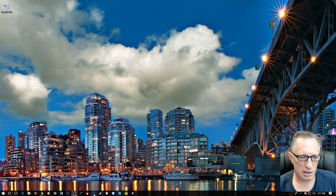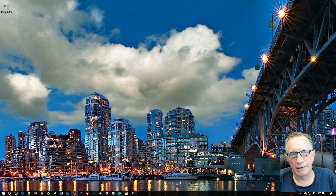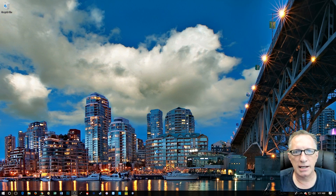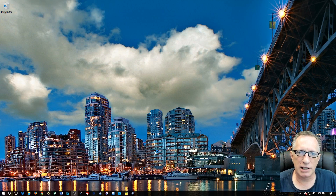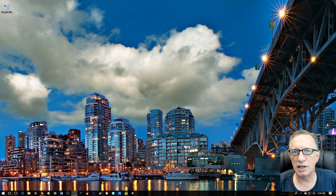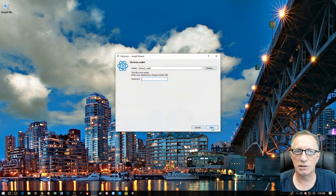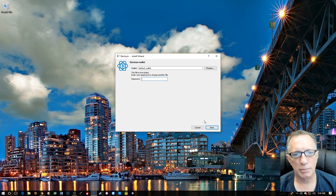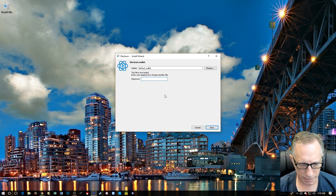I'm going to launch the Electrum Bitcoin wallet here. I'd like to refer you to some of my previous videos that instruct you on how to install the Electrum Bitcoin wallet.